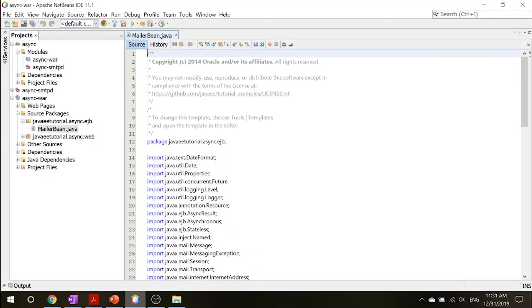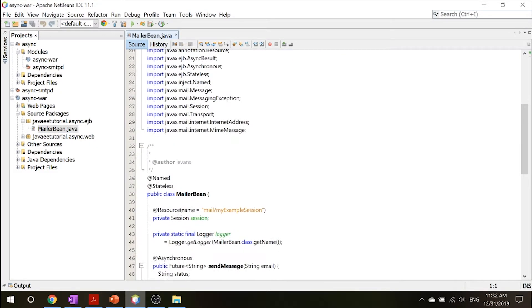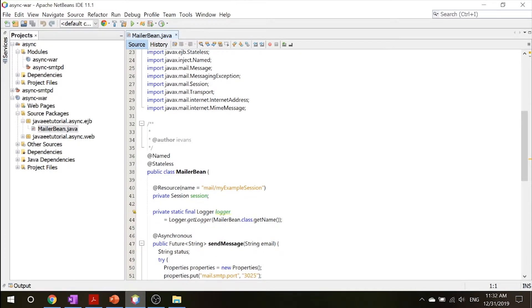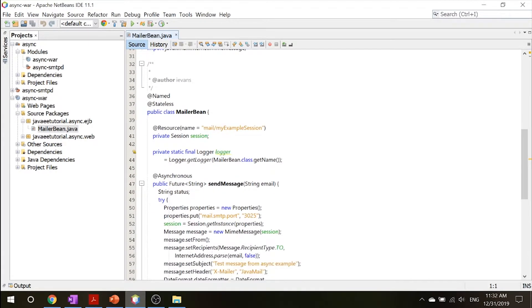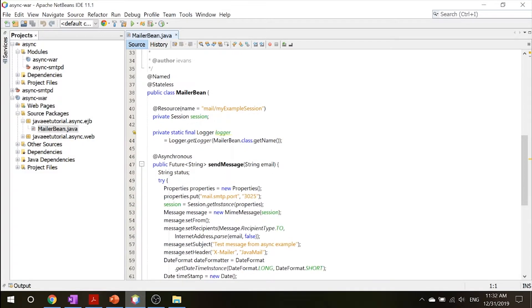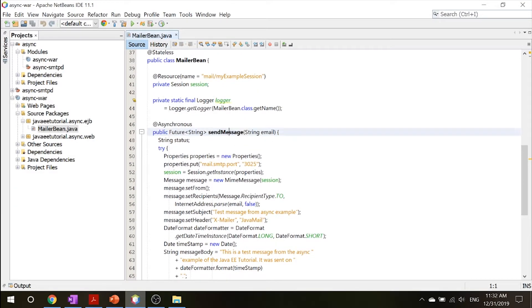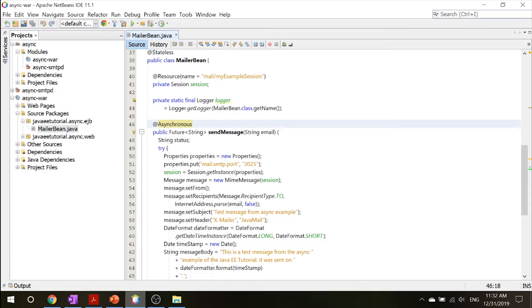So this mailer bean is simply a session stateless bean. This defines an asynchronous method called sendMessage. If you go down here and you see there's a sendMessage method with the at asynchronous annotation, which uses the Java mail API to send an email to a specified email address.